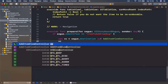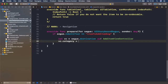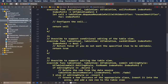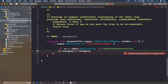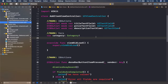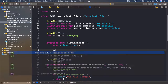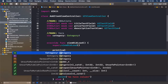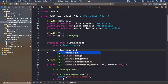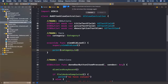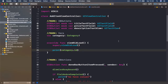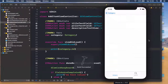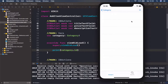We say let vc equals segue.destination as AddItemViewController. Then we can access vc.category and set it equal to our category — we'll unwrap this. This way, every time we navigate from our items to our AddItemViewController, we will have access to our category as well. If I put a print of category.id in viewDidLoad, let's see if it prints.